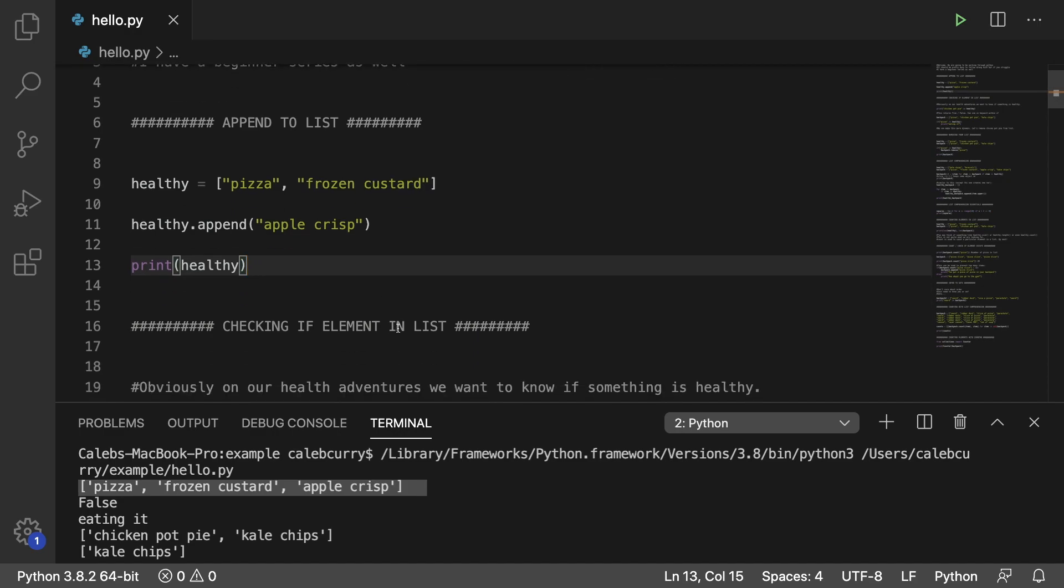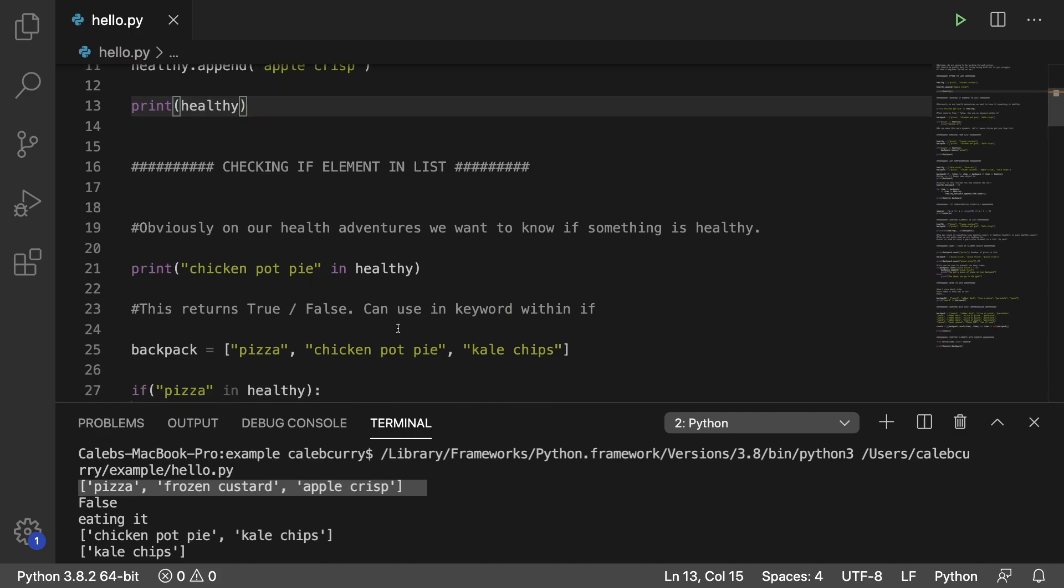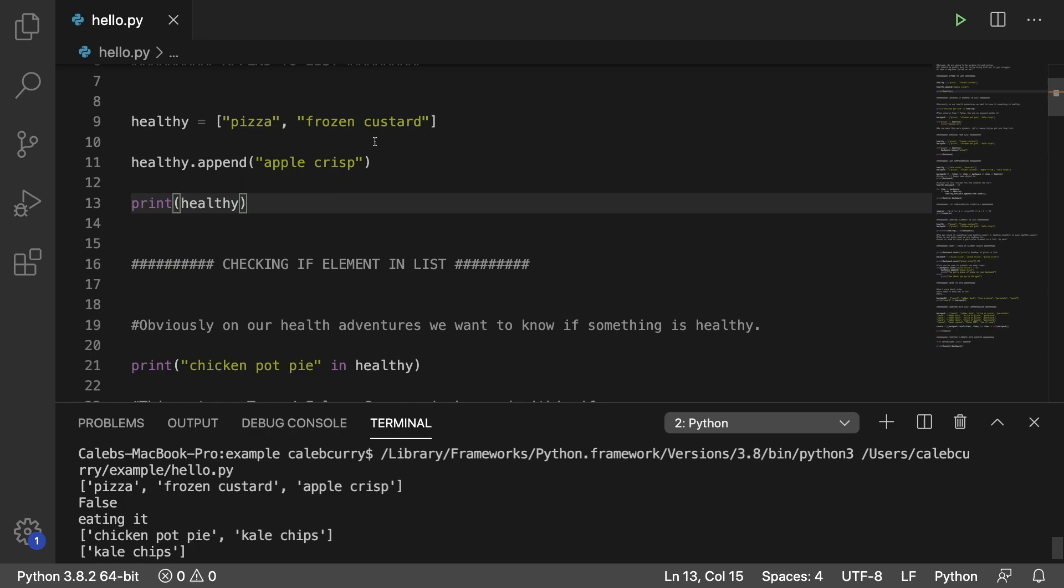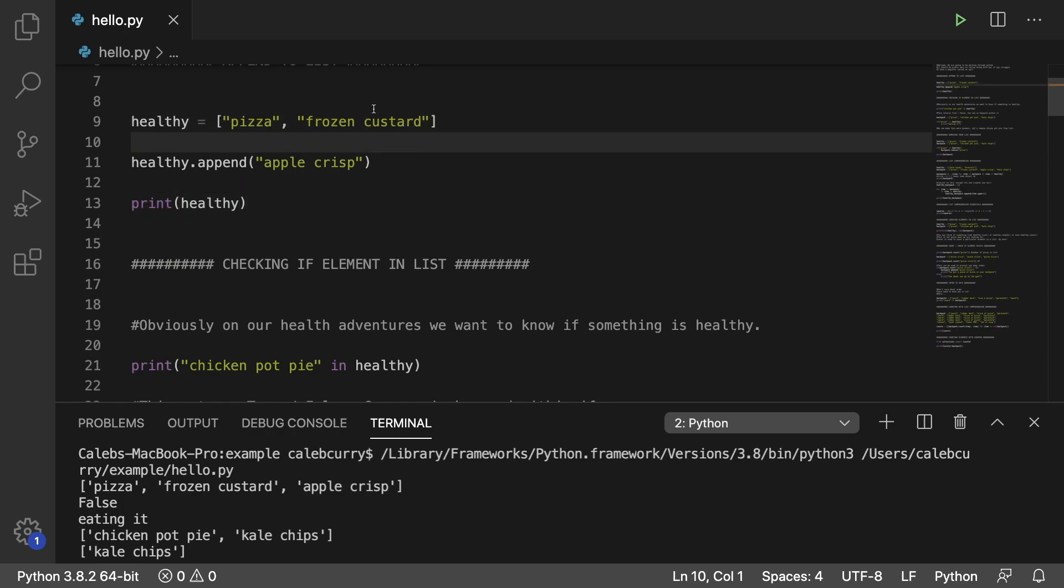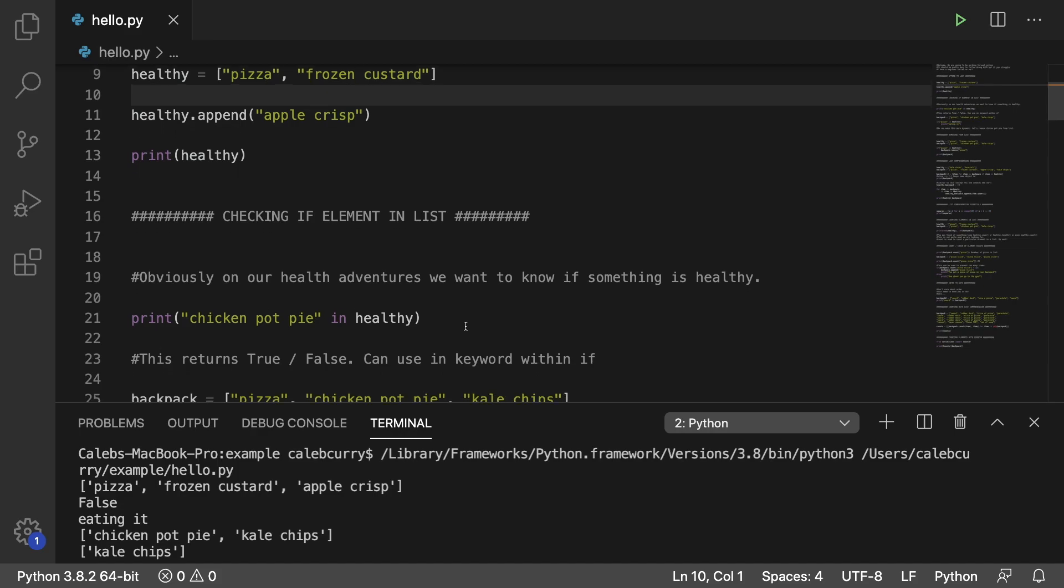Now, checking if an element is in the list is actually super easy. All you have to do is put the element you're looking for. We're working with strings here. So we put the string and then say in healthy. So we're asking, is chicken pot pie in healthy? And considering it's disgusting, I'm not going to consider it as healthy. And we get false. And the reason it's false is because in that original list, we only have pizza, frozen custard, or apple crisp. Chicken pot pie is not one of the elements.